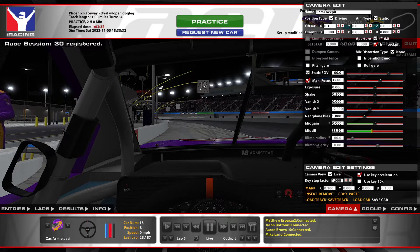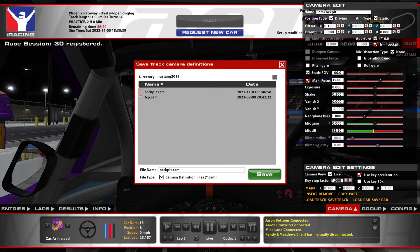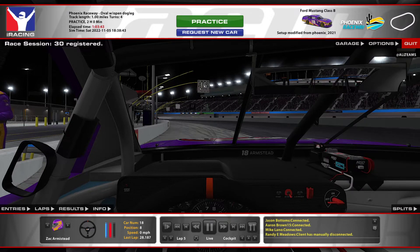Make sure you save it. Hit the save car button, name it whatever you want. I named mine cockpit.cam. Then save, and you're all good.